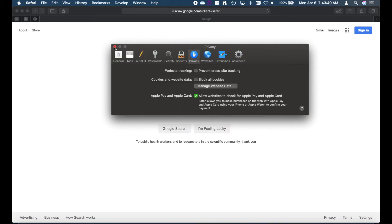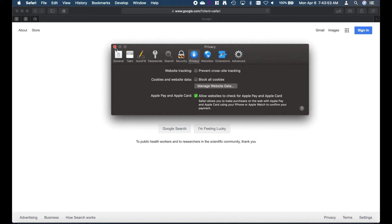We can click Done and close out of the Preferences menu. Thank you for watching.